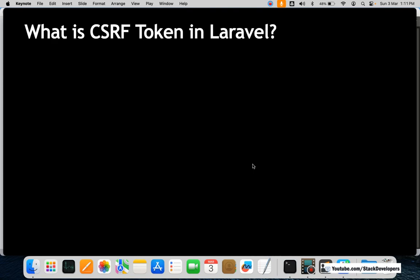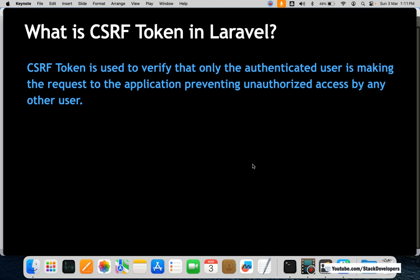What is CSRF token in Laravel? The CSRF token is used to verify that only the authenticated user is making the request to the application, preventing unauthorized access by any other user. It makes sure that only the users who are meant to use the application are using it, preventing unauthorized access from other users.